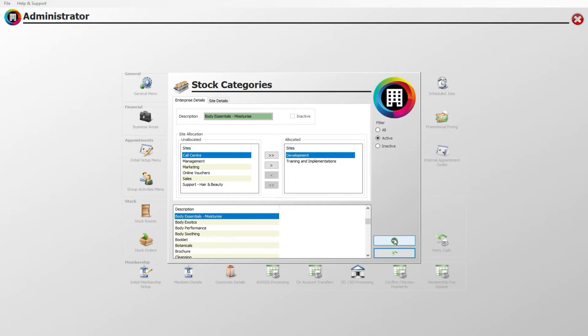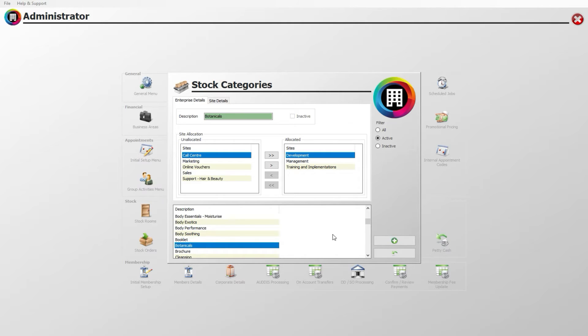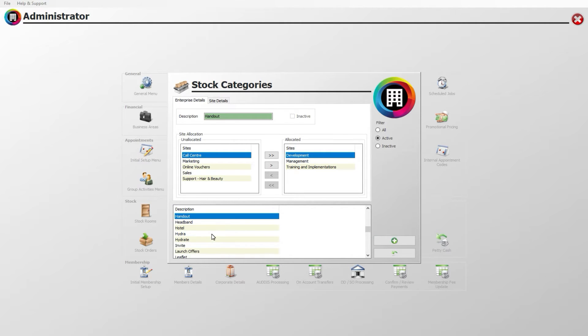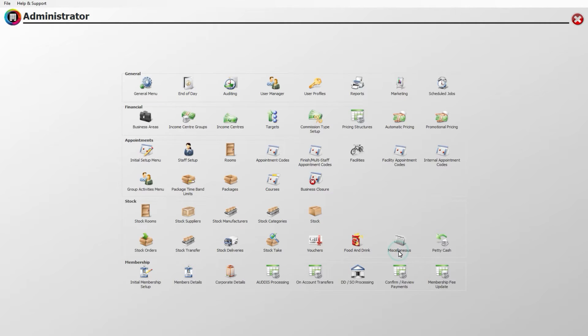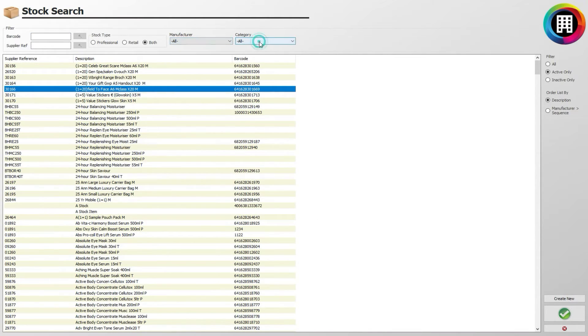Repeat these steps until all the stock categories which you would like have been created. Once complete, you will be able to assign stock categories and manufacturers to different stock items, as well as break down these areas for reports.